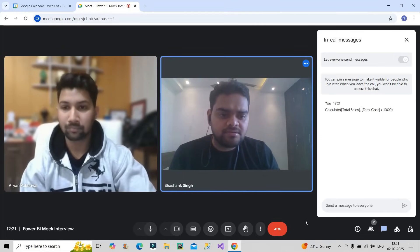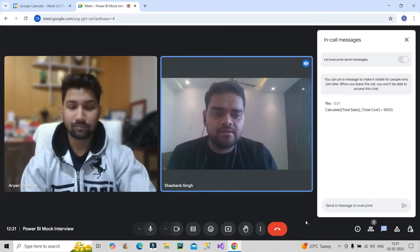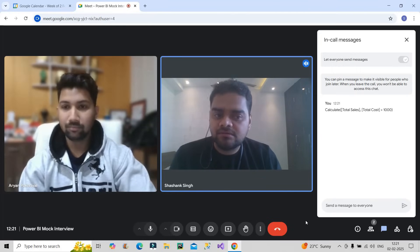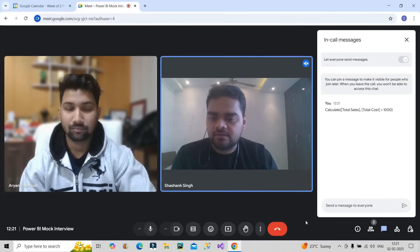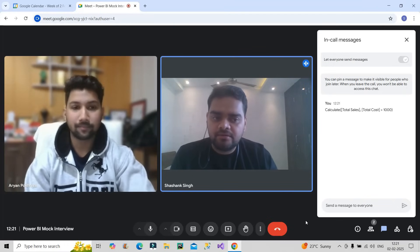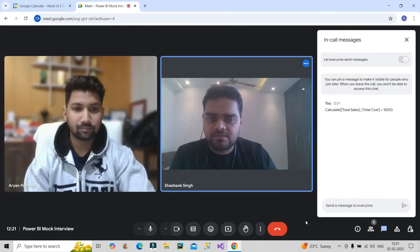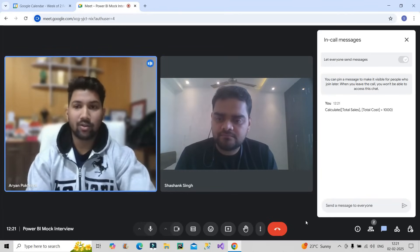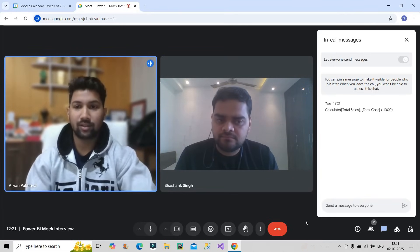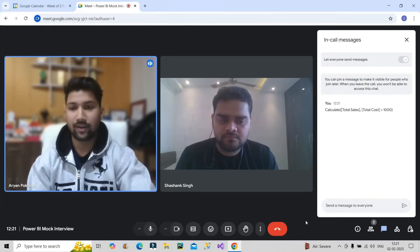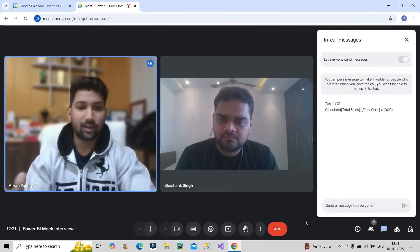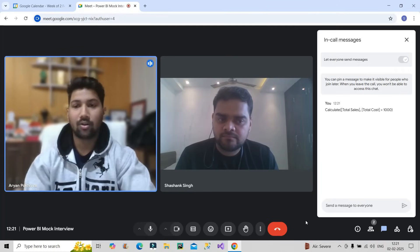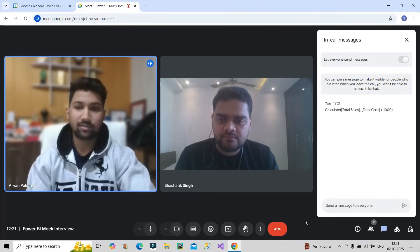I've created a DAX code in the chat box where we are calculating total sales where total cost is greater than 1000. Is this DAX code correct? According to me the DAX function is correct — first we are calculating the total sales measure specified in the expression, and then we are applying a filter expression according to which it will calculate the first expression.